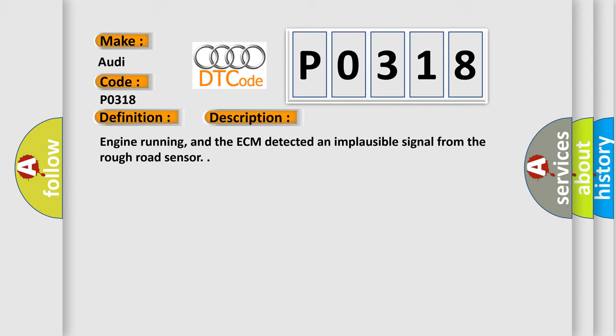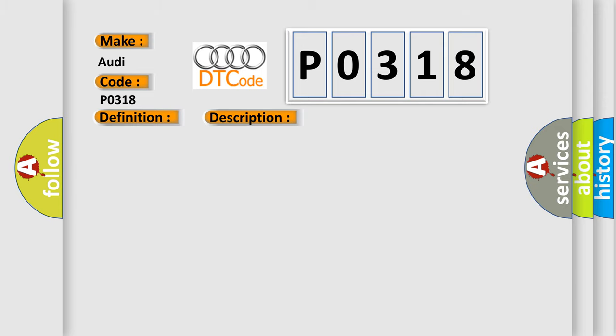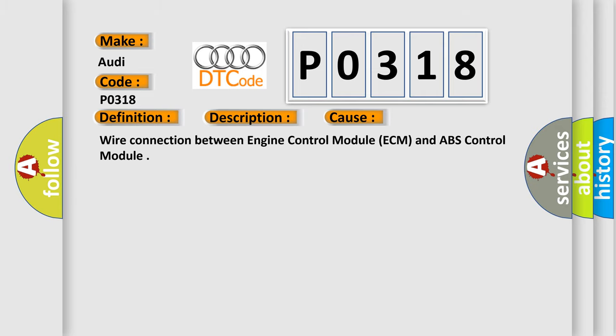This diagnostic error occurs most often in these cases: Wire connection between engine control module ECM and ABS control module.